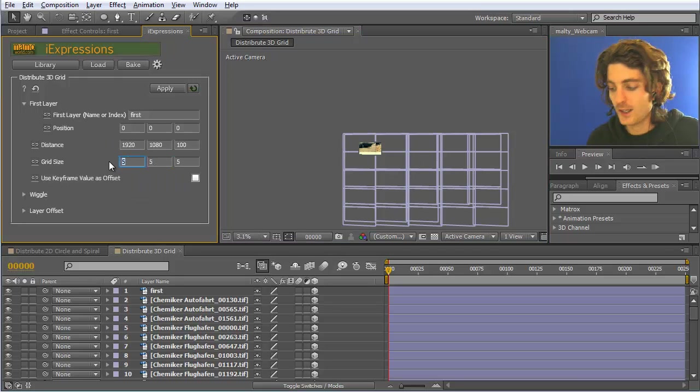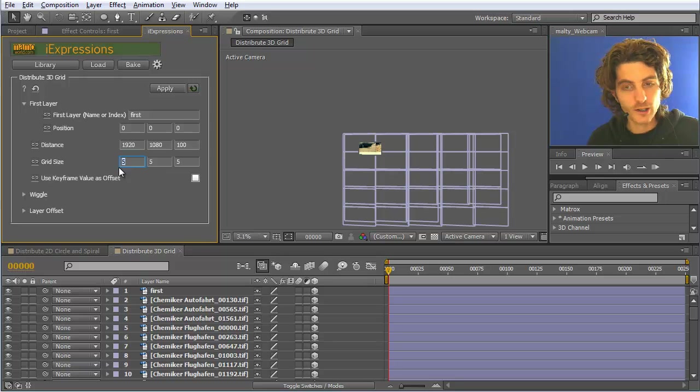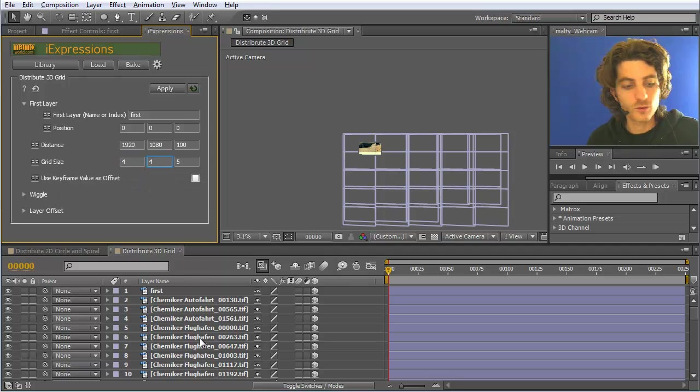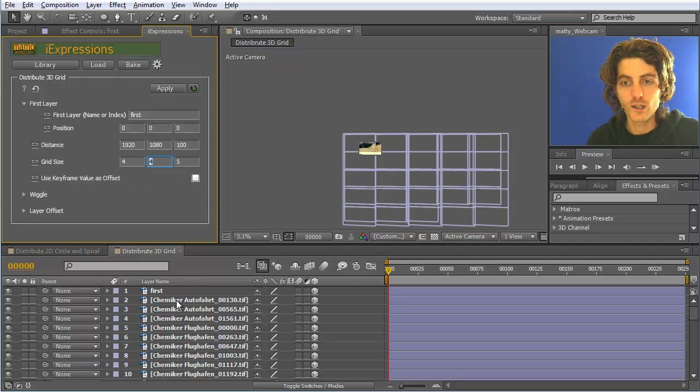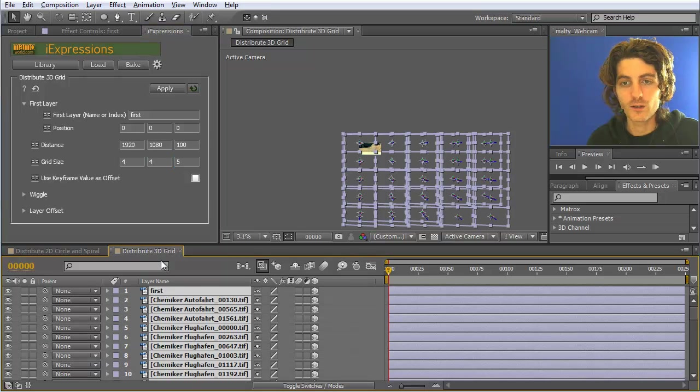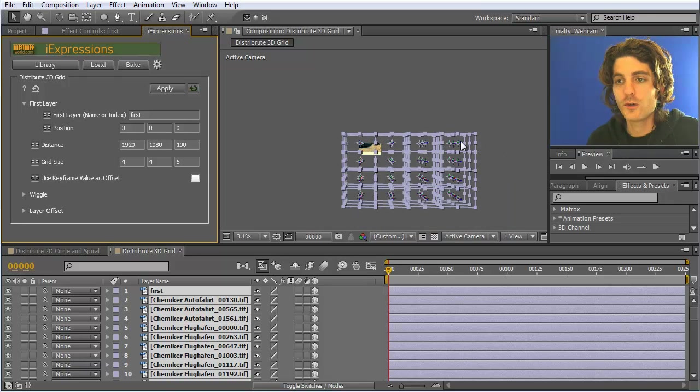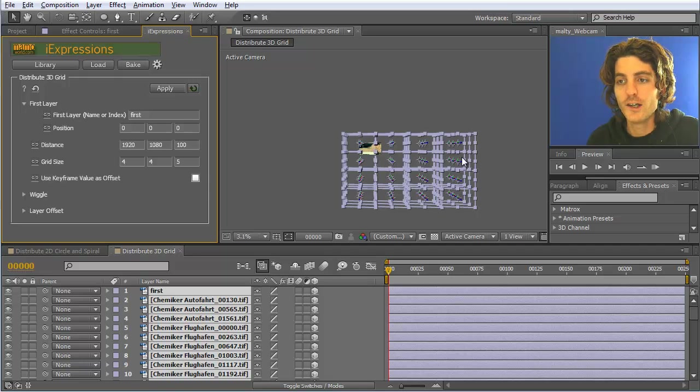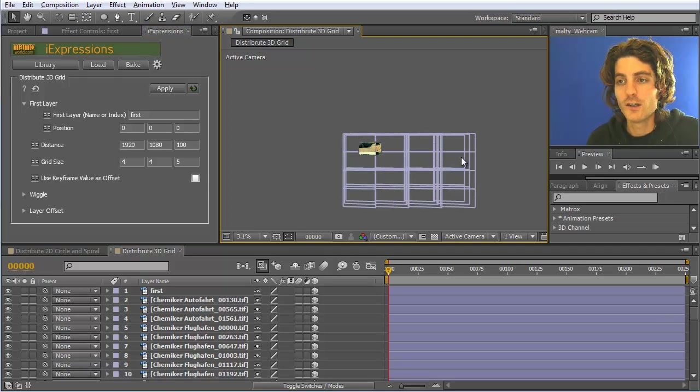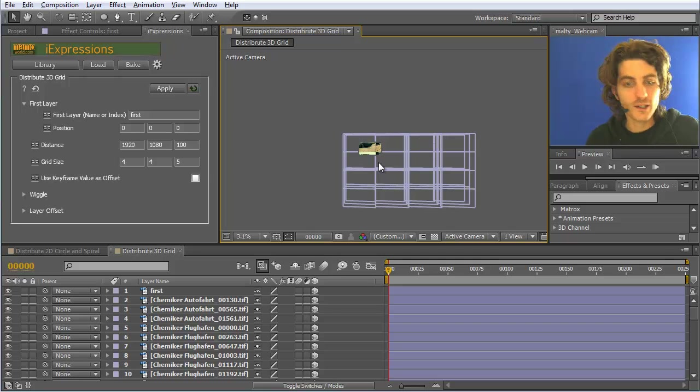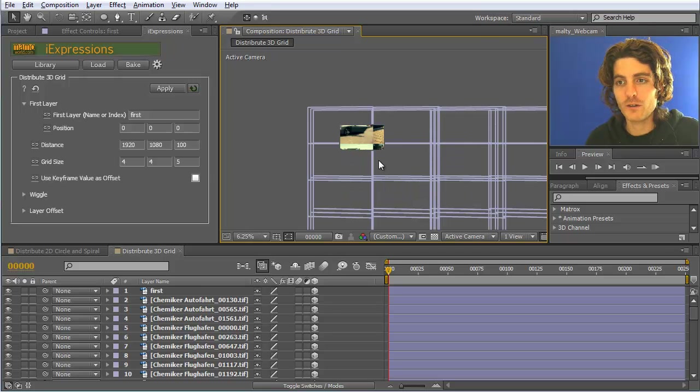If you set this for example to 4 and this also to 4, and select all of them and hit apply, then this grid will become smaller. Only 4 next to each other and 4 below each other. And therefore they start here already a third row. Currently you cannot see very much here.